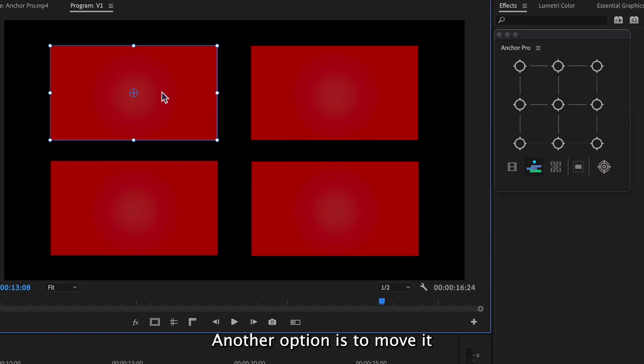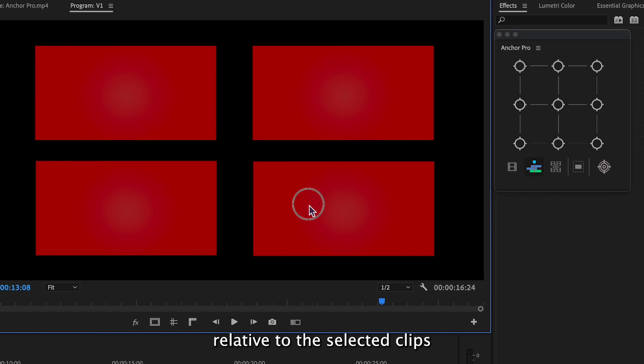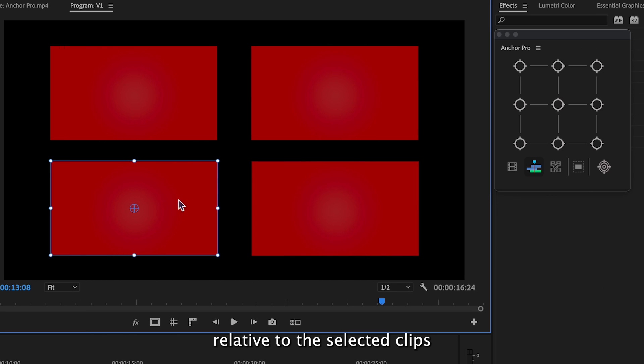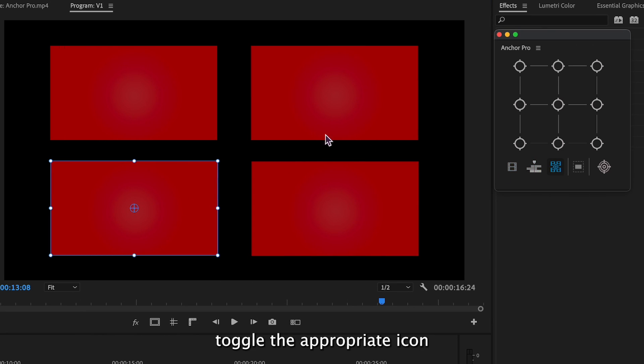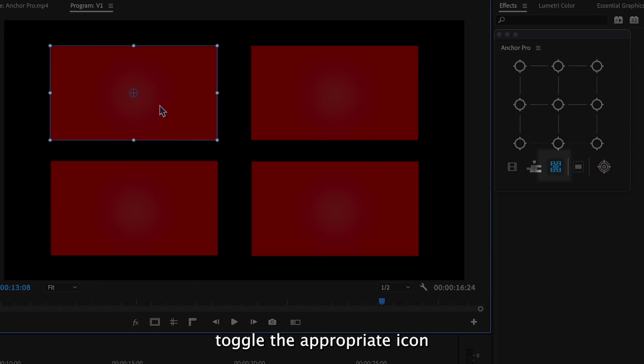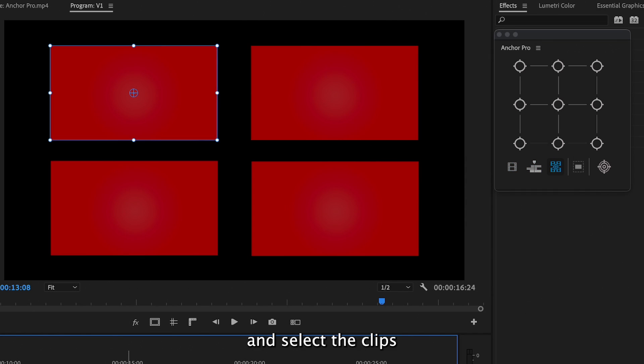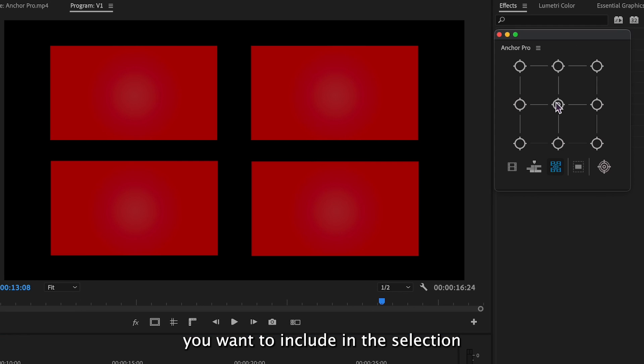Another option is to move it relative to the selected clips. To do this, toggle the appropriate icon and select the clips you want to include in the selection.